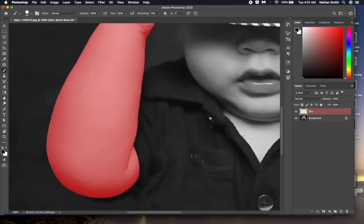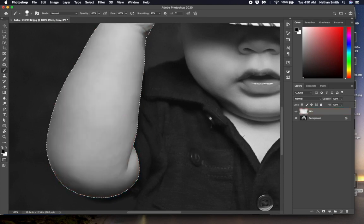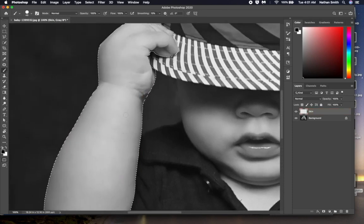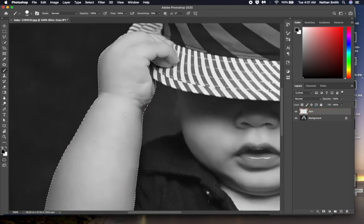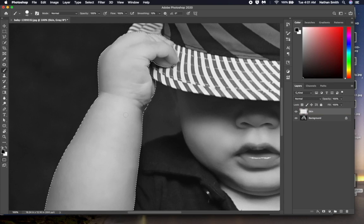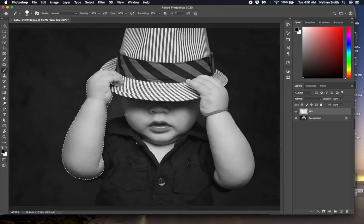Now my selection is looking good. I'm going to press Q to get out of quick mask mode. I can now see the marching ants. I will press command 0 to fit the image back in the screen. Control 0 on a PC.